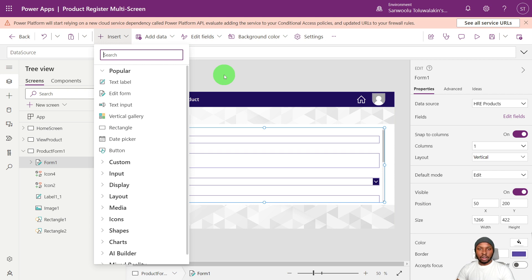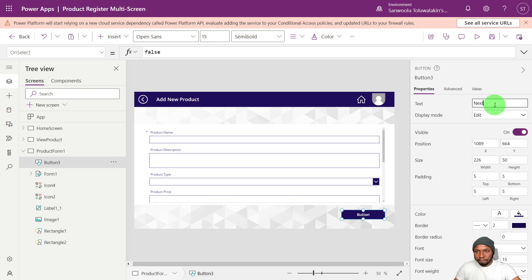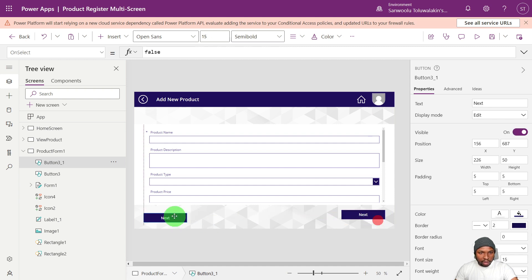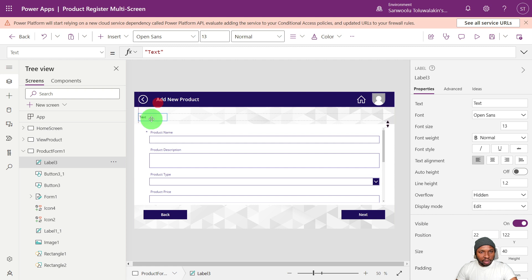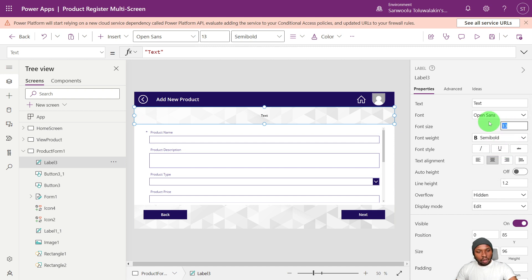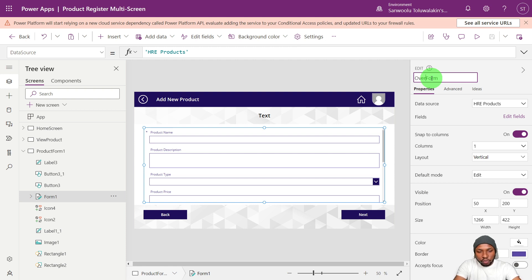To implement this multi-screen form functionality, we need to do some prep work. We're going to add buttons and visual indicators. Let's start with the buttons, which will handle navigation across the screens. We'll remove the border radius so it matches the look and feel of the app, set the height to 50, and rename the button to 'Next'. Let's duplicate it, place the copy at the other end, and call it 'Back'. We'll also add a text label to serve as an indicator of which page we are on — centered, semi-bold, size 22 — and call it 'Overview'.